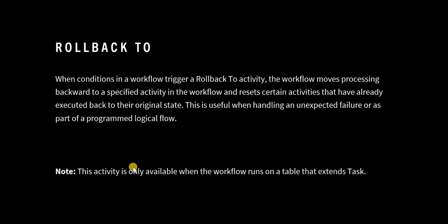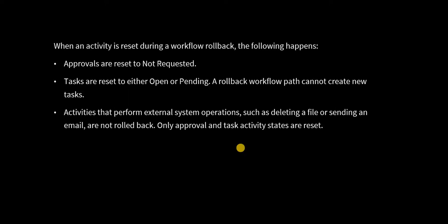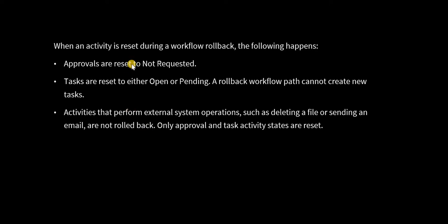One thing to note here is rollback to activity is only available for workflows which are extended from task table. What happens actually when a rollback happens in a workflow: the approvals are set to not requested, tasks are reset to either open or pending, a rollback workflow path cannot create new tasks. Activities that perform external system operations such as deleting a file or sending an email are not rolled back. Only the approvals are reset and the tasks which were created in between the workflow will change their status to open or pending from close complete or cancelled.